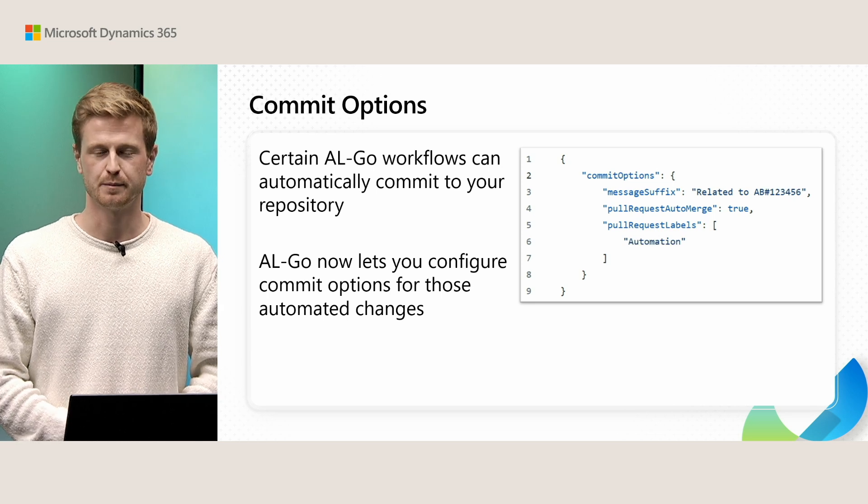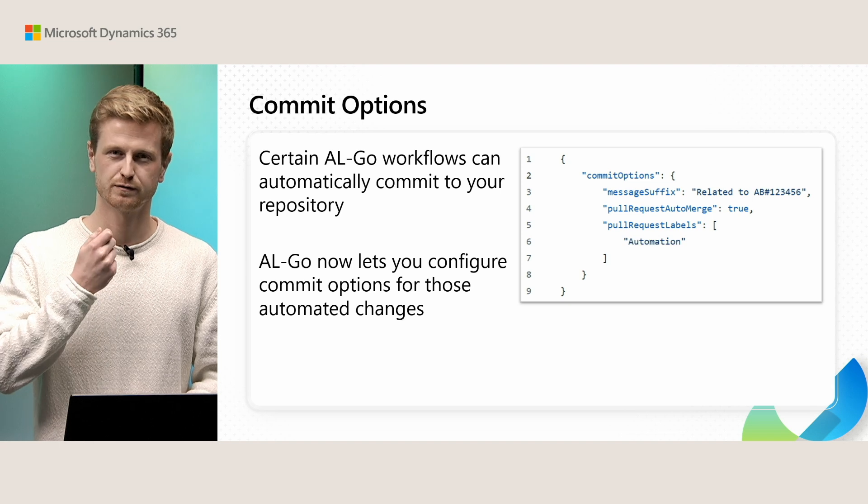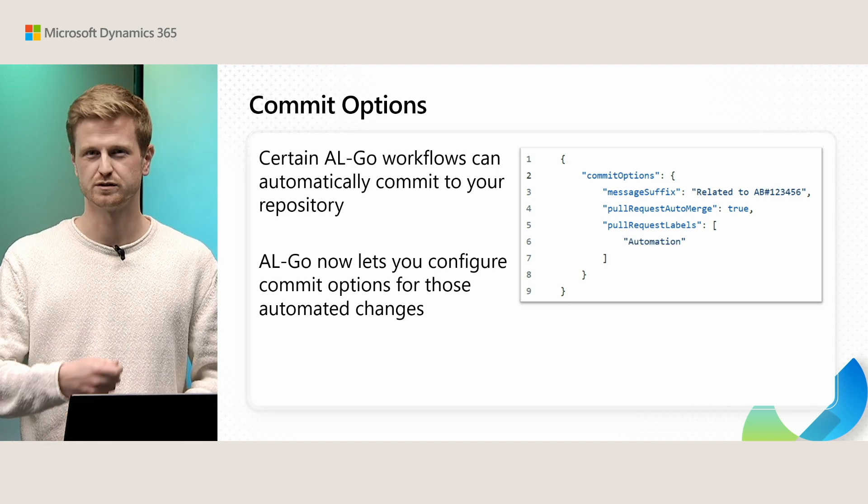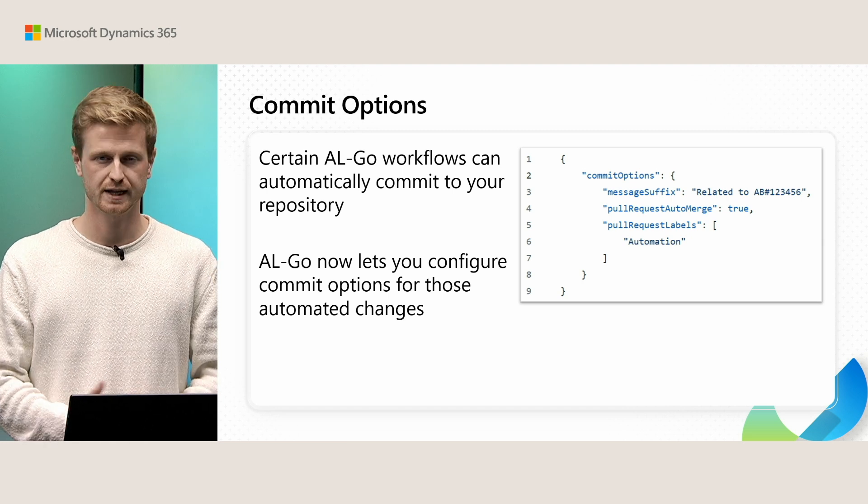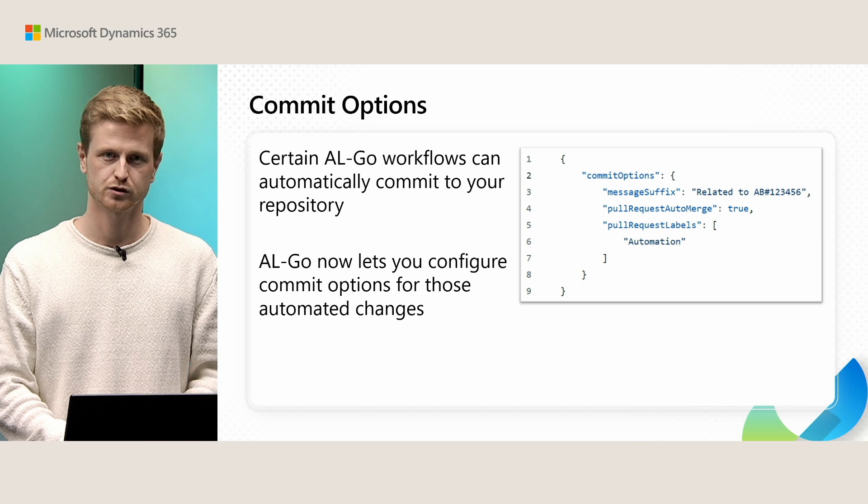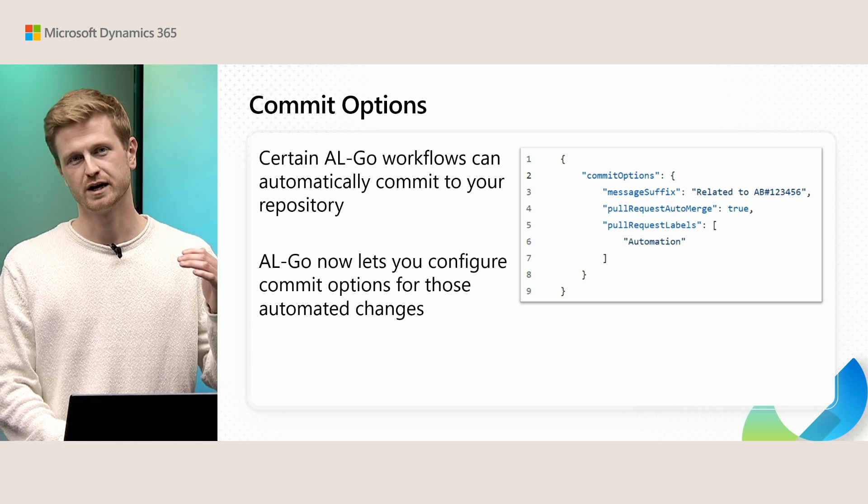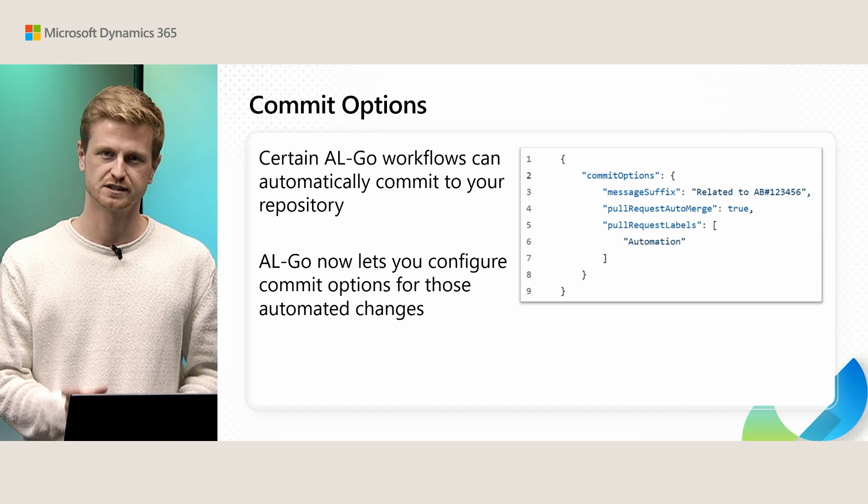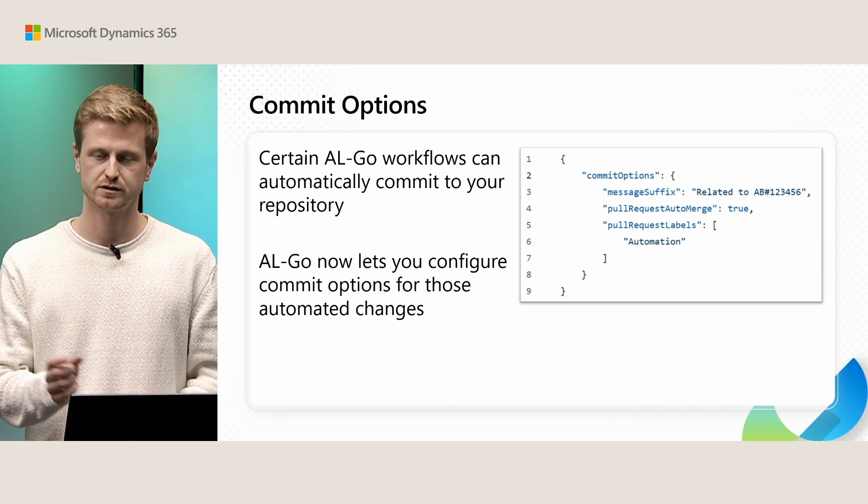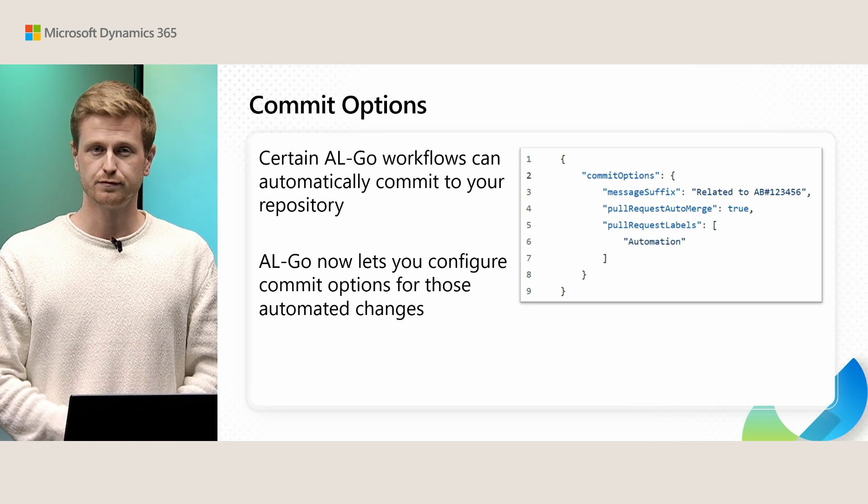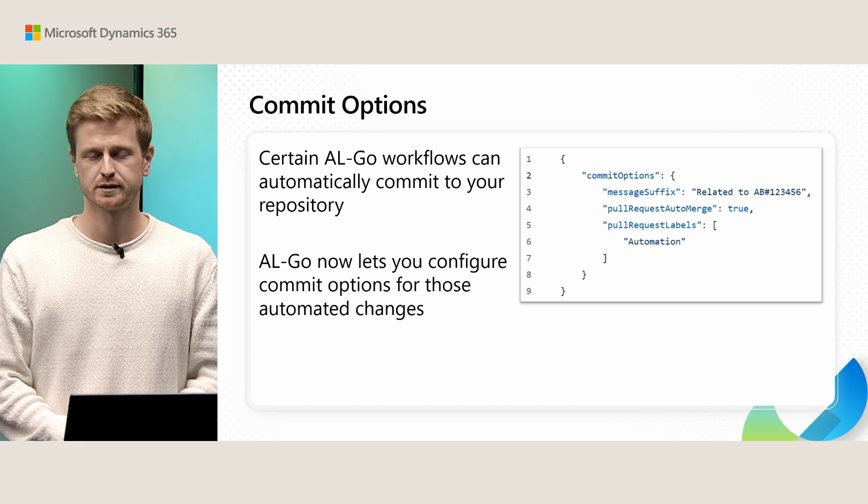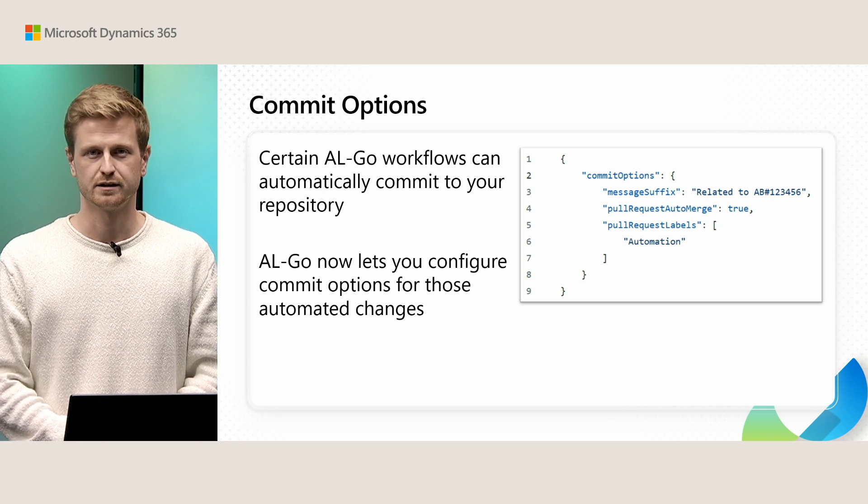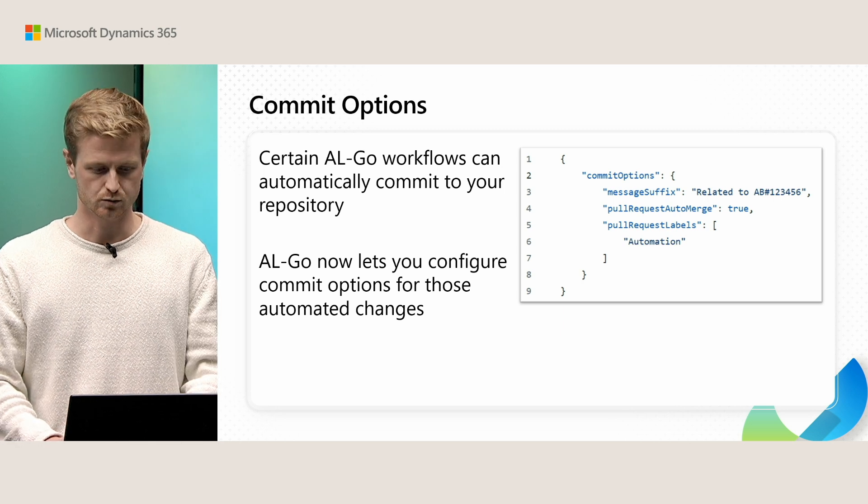And a piece of feedback that we got from partners was that you want to be able to inject some kind of message into the commit message or into the pull request. And so in the latest versions of AL-Go, we now allow that. So what you'll do is you'll add this commit options construct. And within here, you have three options. You can specify a message suffix. So this gets added to the end of your commit message or at the end of your pull request. If you are creating pull requests, then you can also specify if they should be auto-merged. And finally, we allow adding pull request labels.